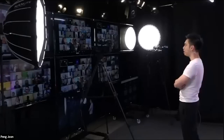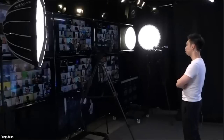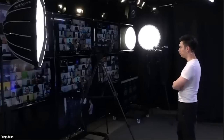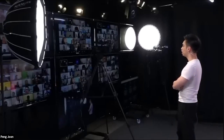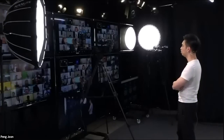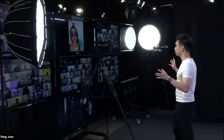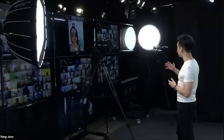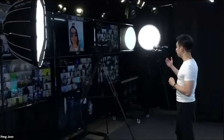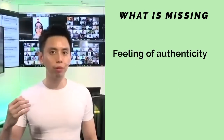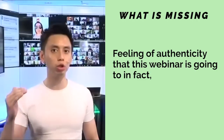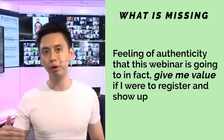Is this related to what you do full-time at your practice? Because I believe that actually helps in terms of credibility and positioning — getting a person to see that in a sea of weight loss scams, this is one person who is willing to put herself out there, leading with content, education, and being real. What's missing on this page is the feeling of authenticity that this webinar is going to give me value if I were to register and show up.